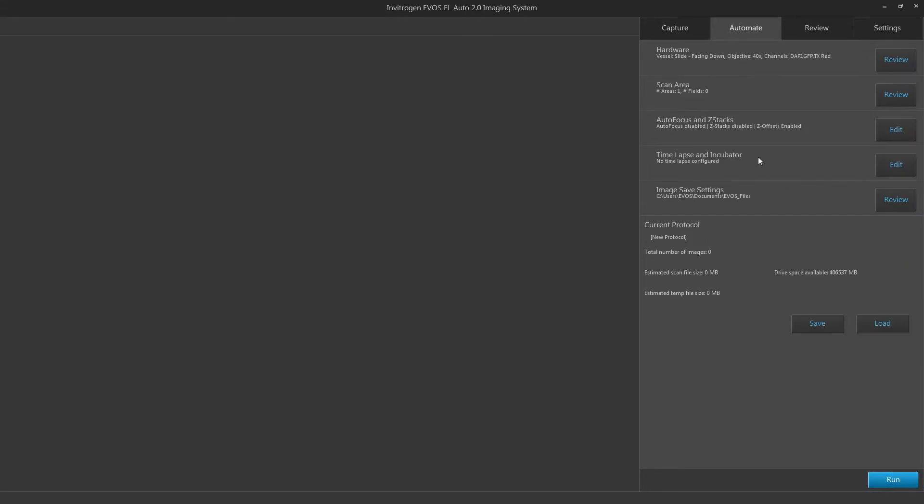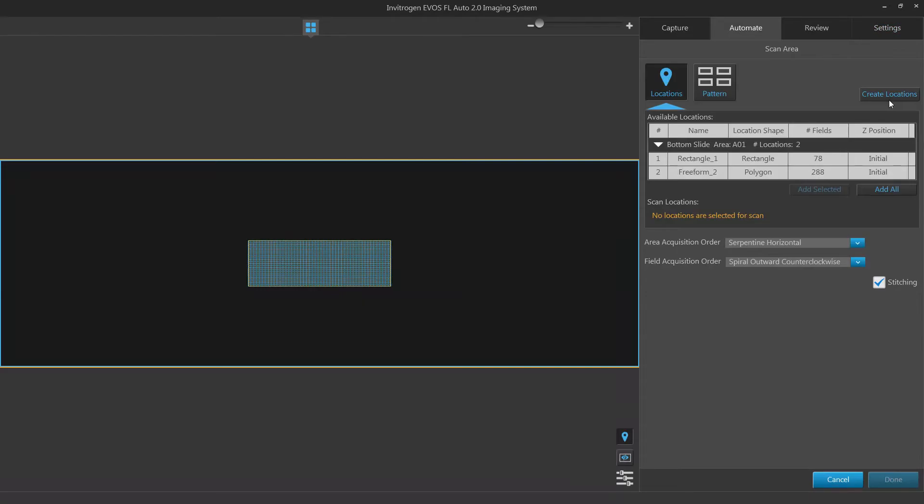To adjust your scan area, click edit. Here you have the option to find your scan area using either locations or a pattern.